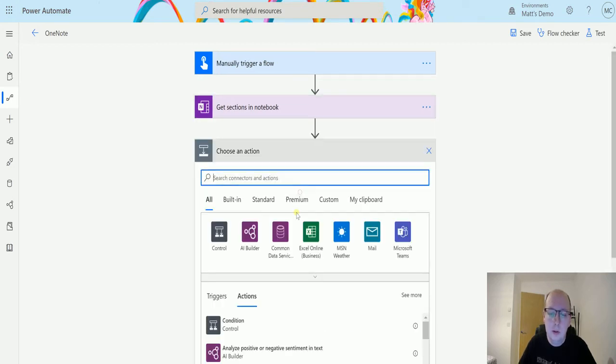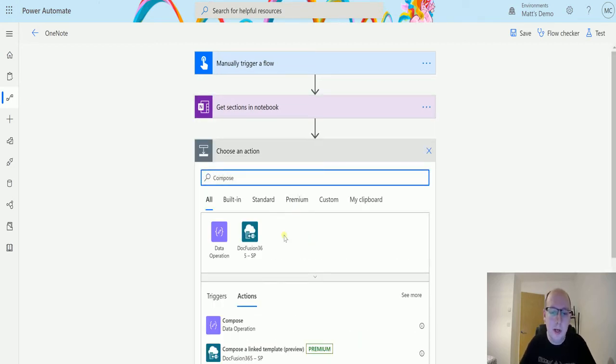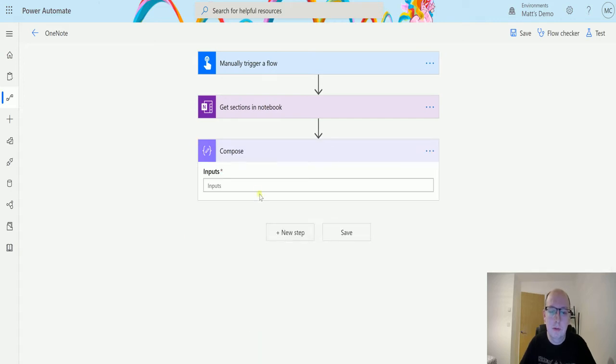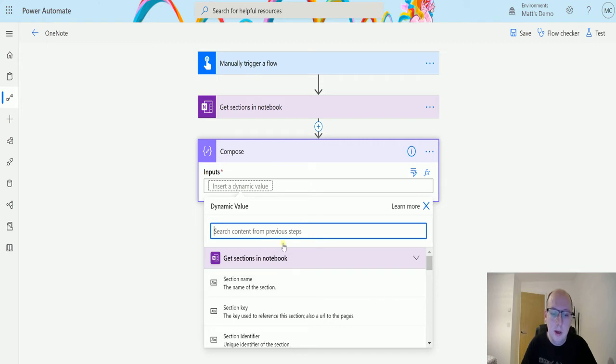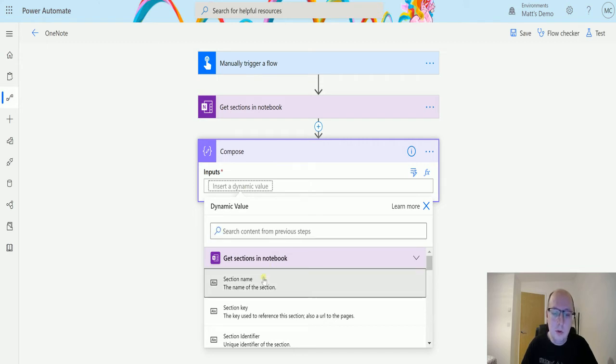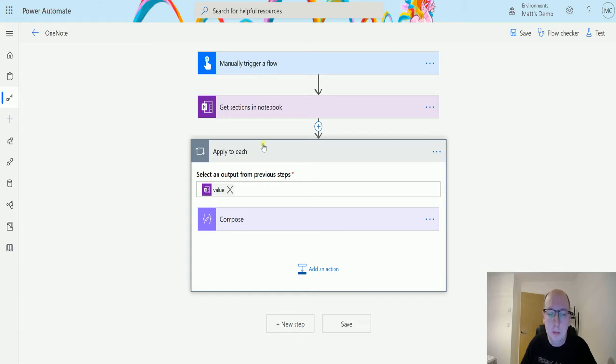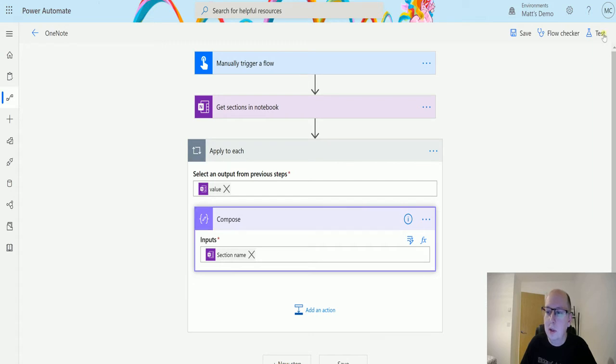Next we'll click on new step and we'll just throw in a compose action to show you some of the information easier, but we are going to look at the raw inputs anyway. We'll just choose section name. Again it's going to come back as an array and therefore it's going to apply to each around it and it's just going to help us flip through the names. So let's test this out.